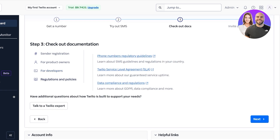Especially if you are using Twilio primarily as an SMS tool, you do need to take a look at their data compliance and regulations as well as SMS guidelines and regulations in your country. This is extremely important because if you are found to be breaking any laws or rules then you are going to be removed from Twilio.